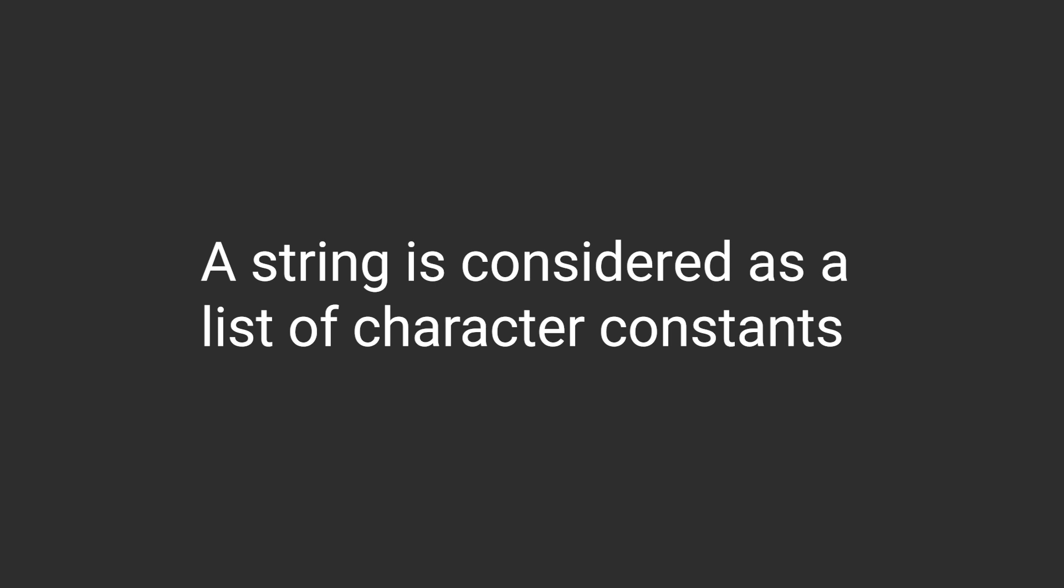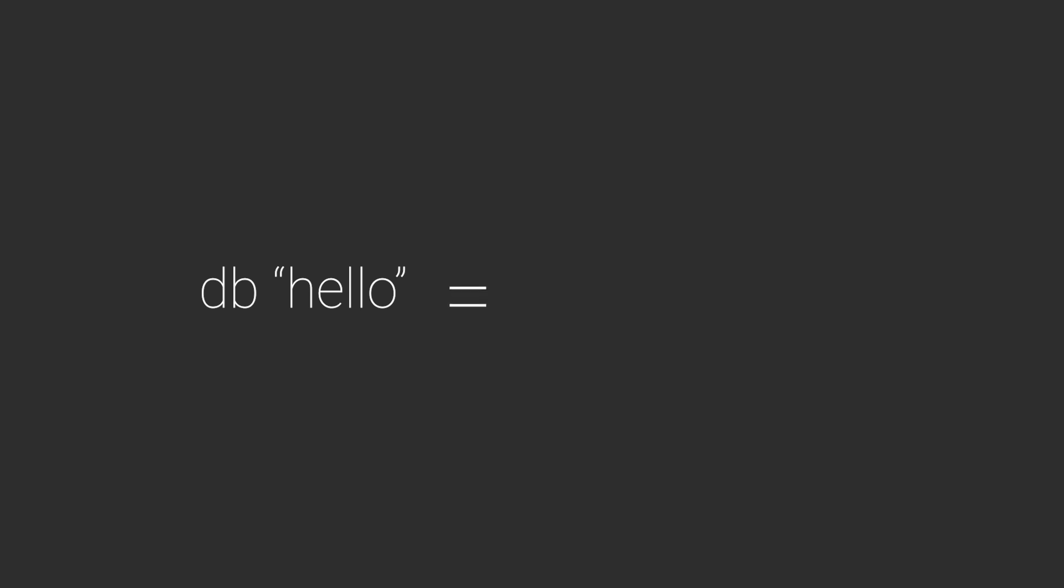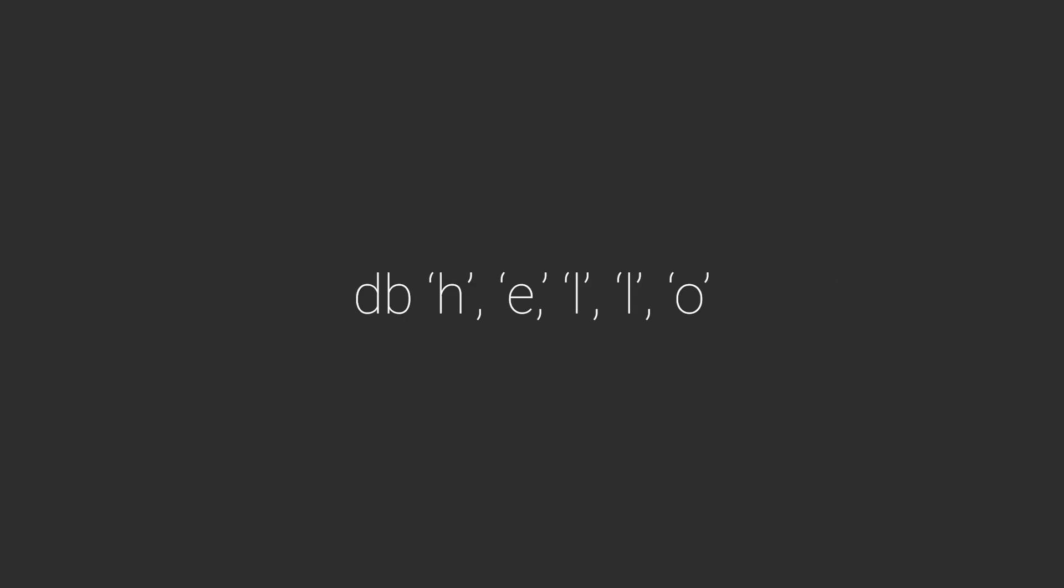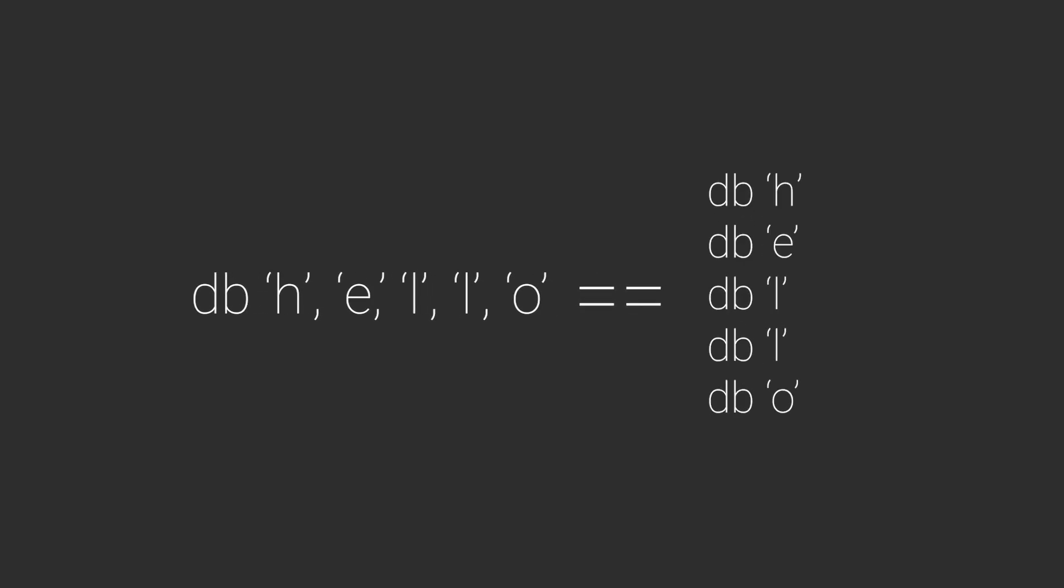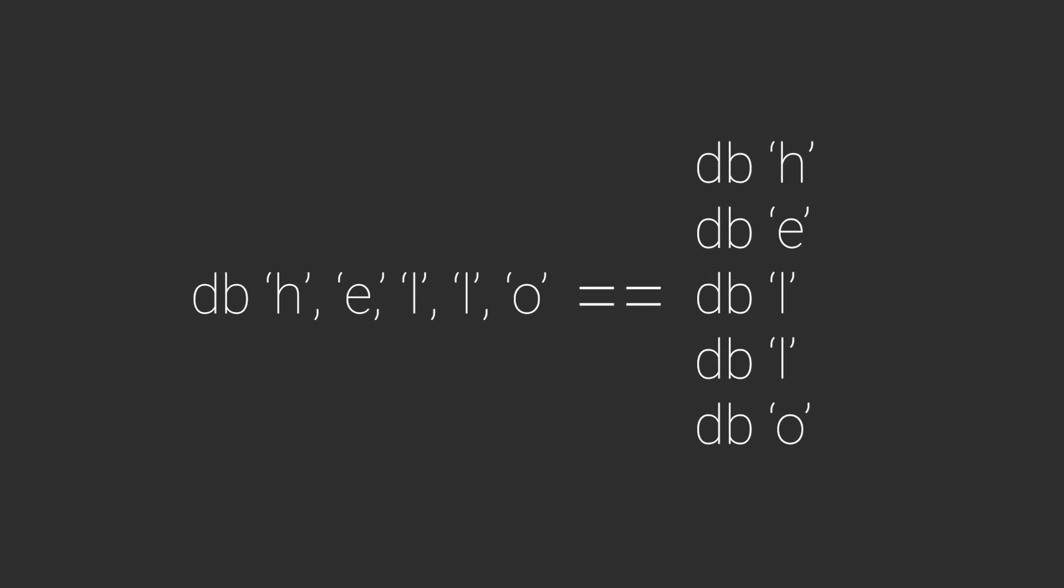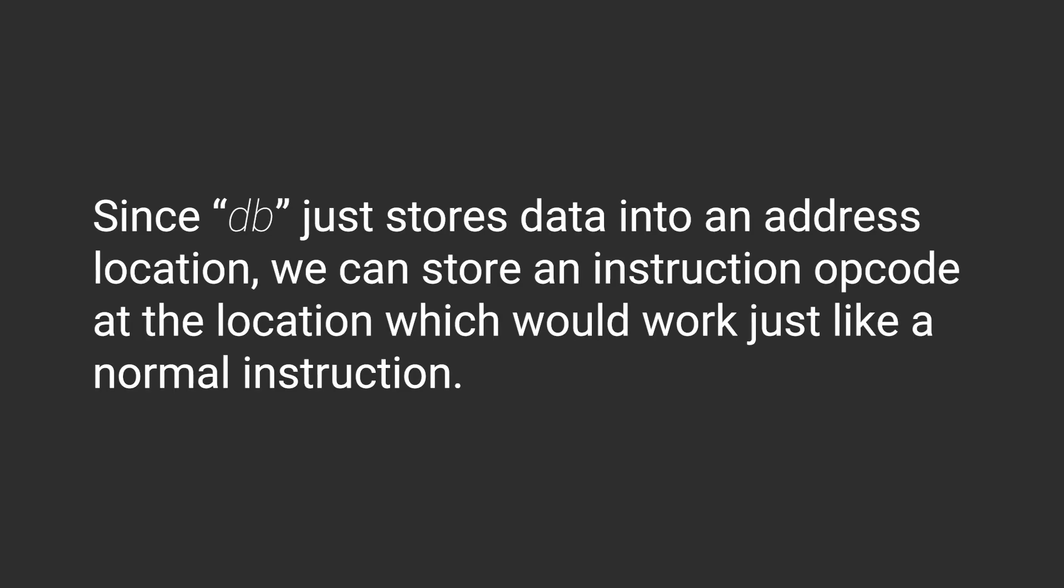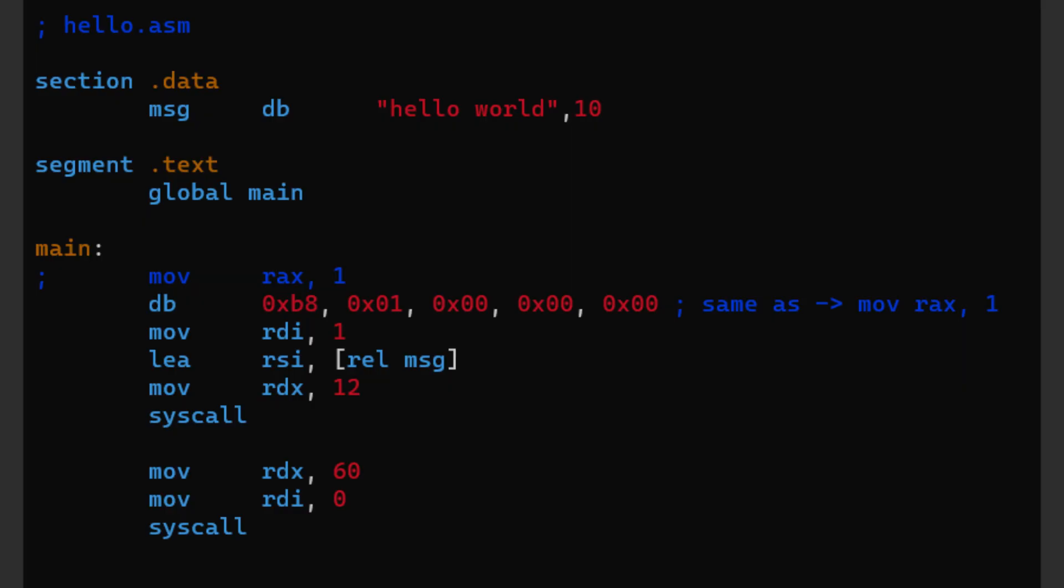Which makes this instruction equal to this instruction. Then this instruction is actually just a compact form of these instructions. Side note: you can actually use the db pseudo instruction to replace any instructions.